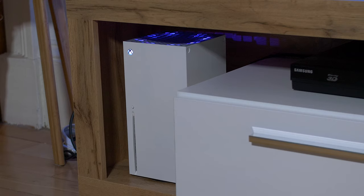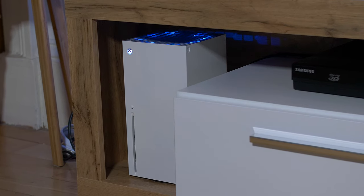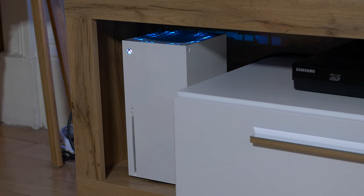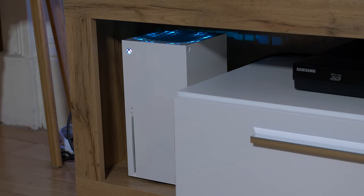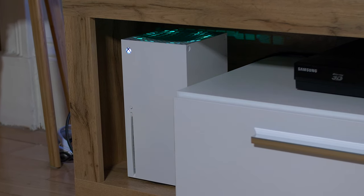Hey YouTube, hope everyone is doing well. In my last video I showed you how to completely customize the Xbox Series X. If you haven't seen that video, I'll leave it linked below in case you want to check it out.